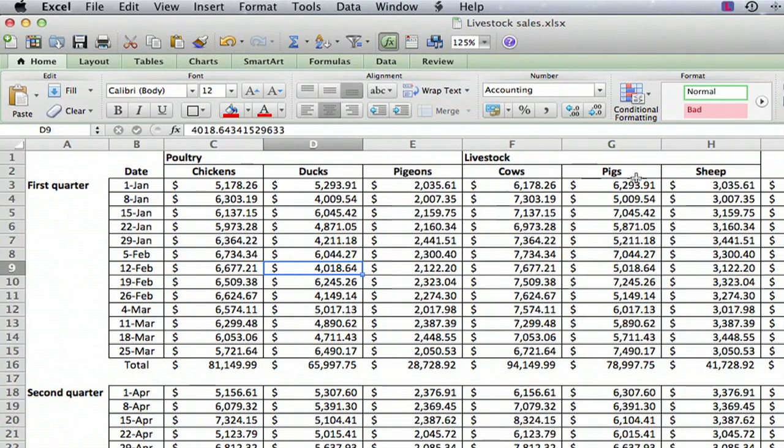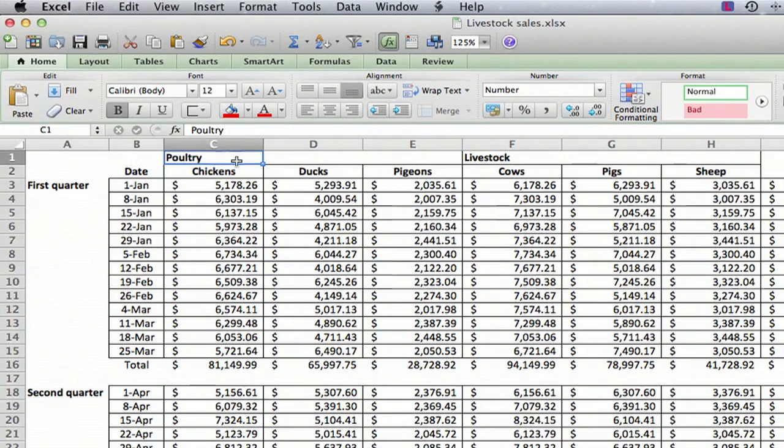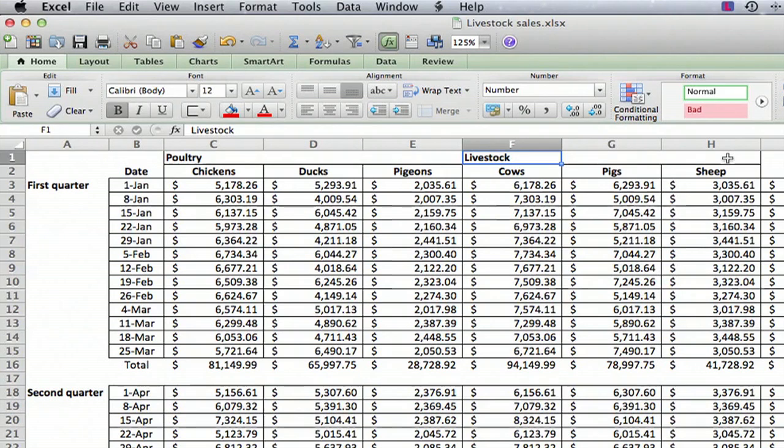And we have three other columns: cows, pigs, and sheep. And what we want to do is have this poultry label go across these three columns and the livestock value go across these three columns.